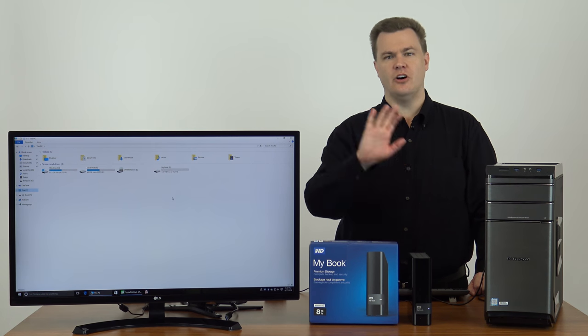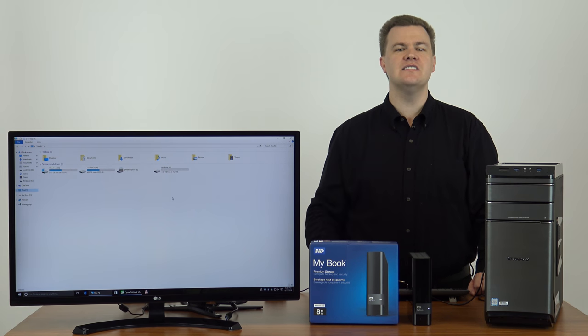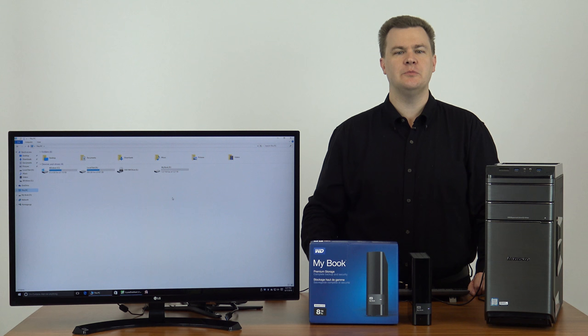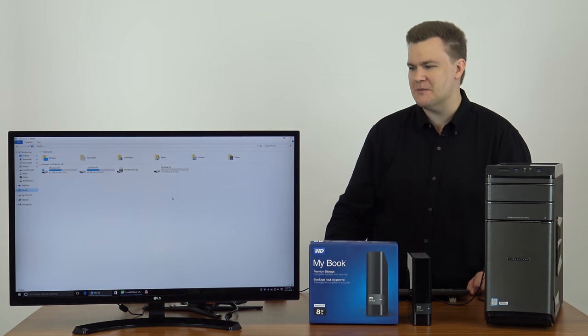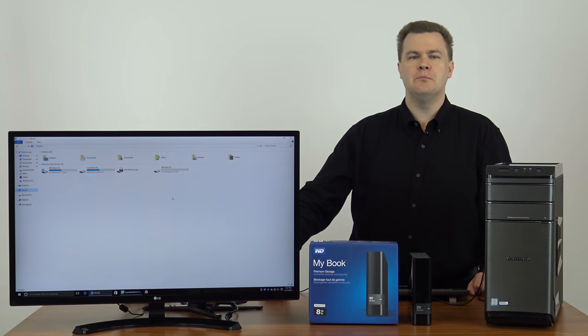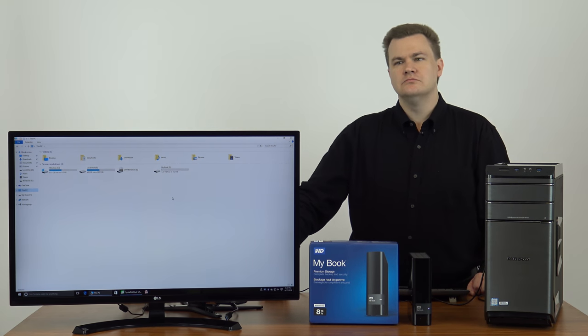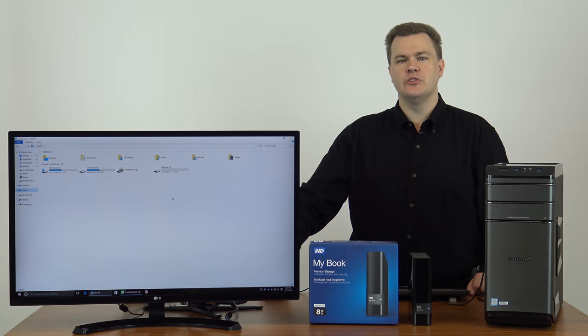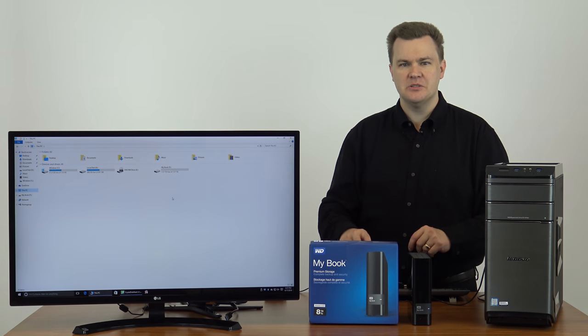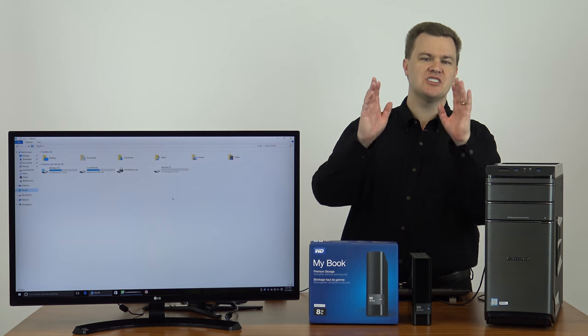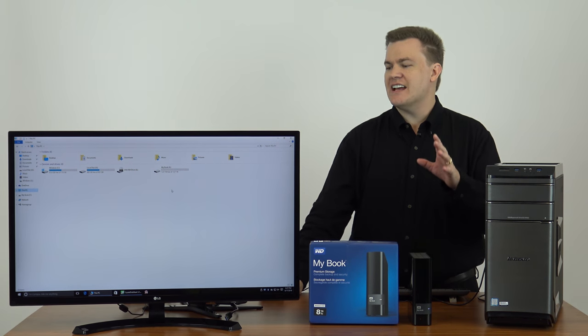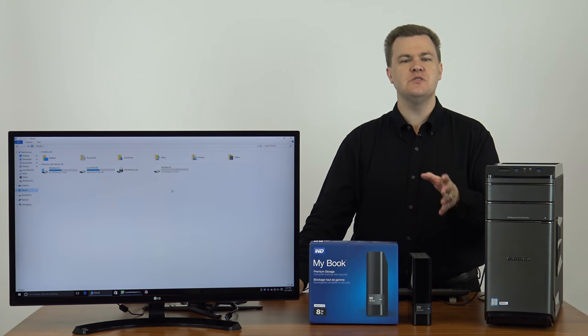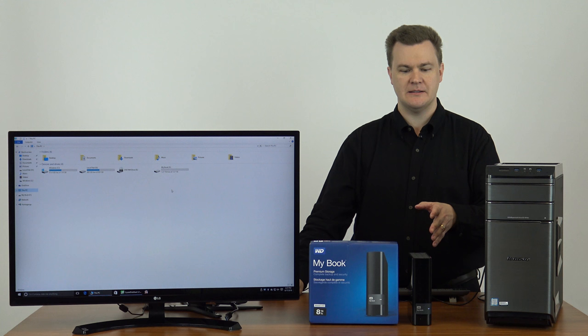And this is true of all drives in all companies. And it's been this way for 30 plus years and isn't going to change anytime soon. You always lose about 7 or 8% of your listed storage because of the way they count space. It's just the way it is. So this actually has 7.27 terabytes of space.